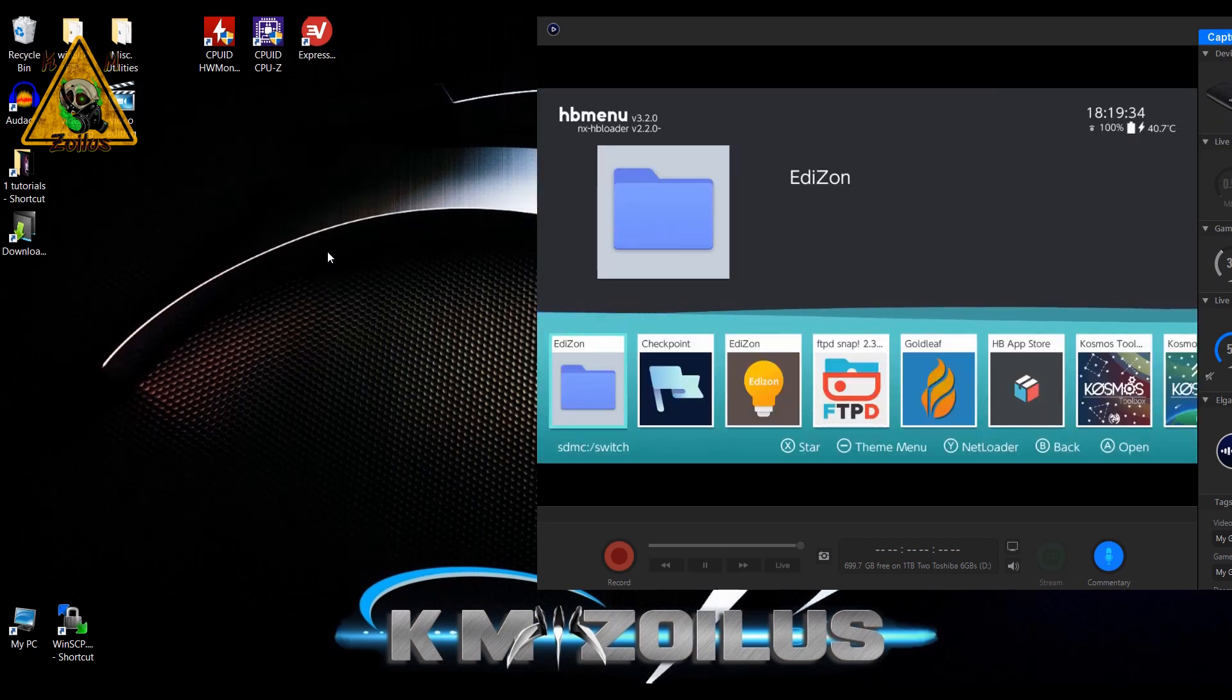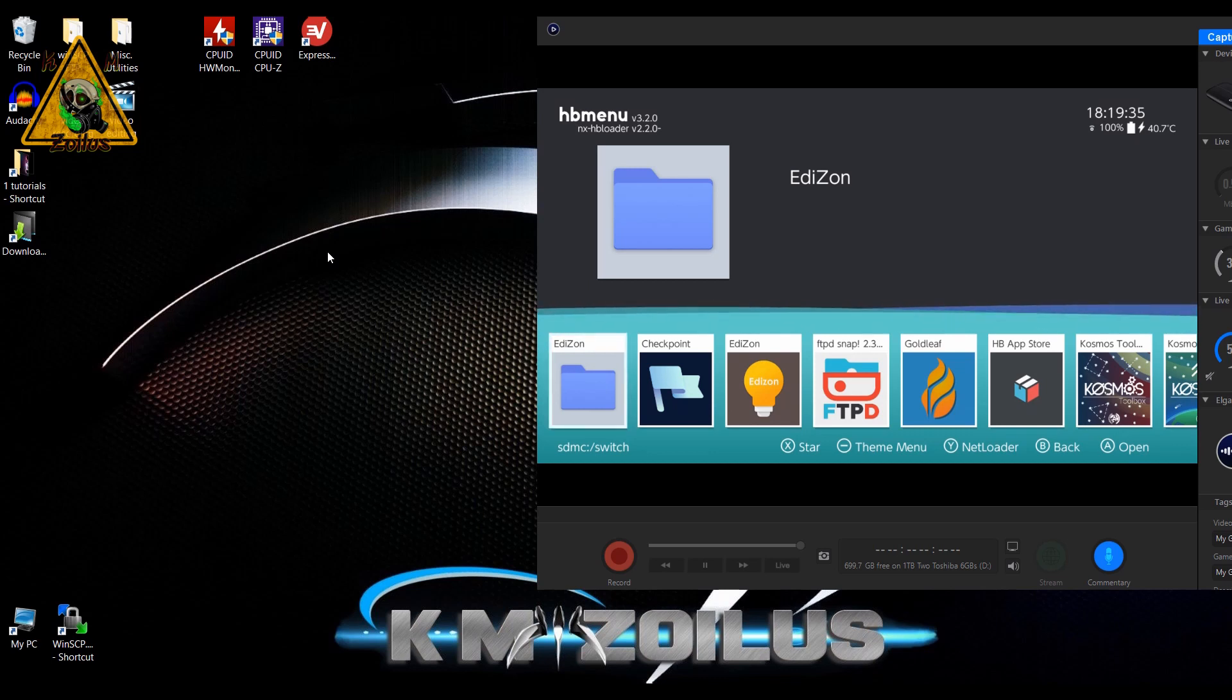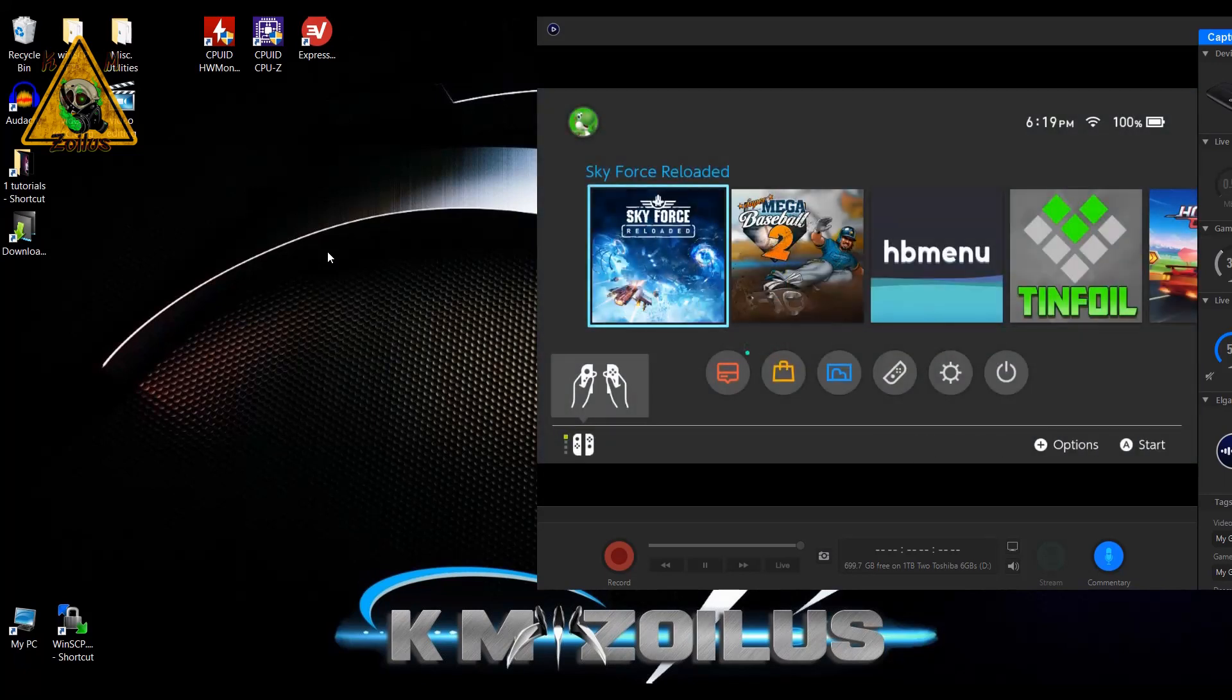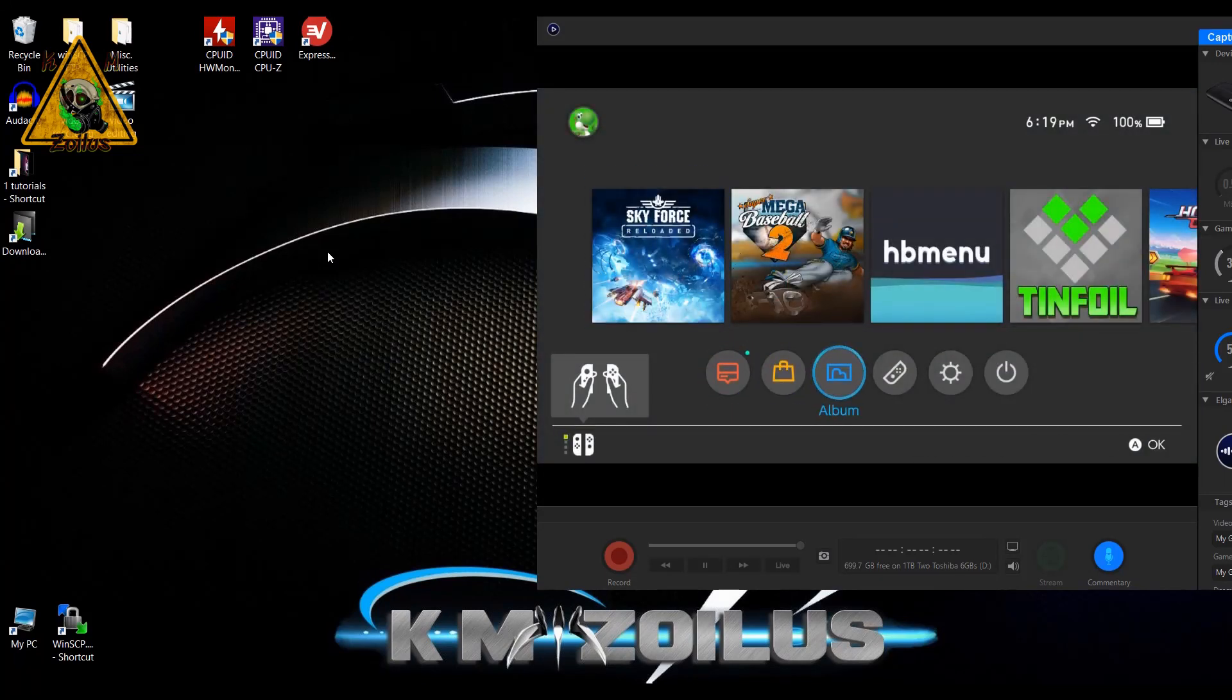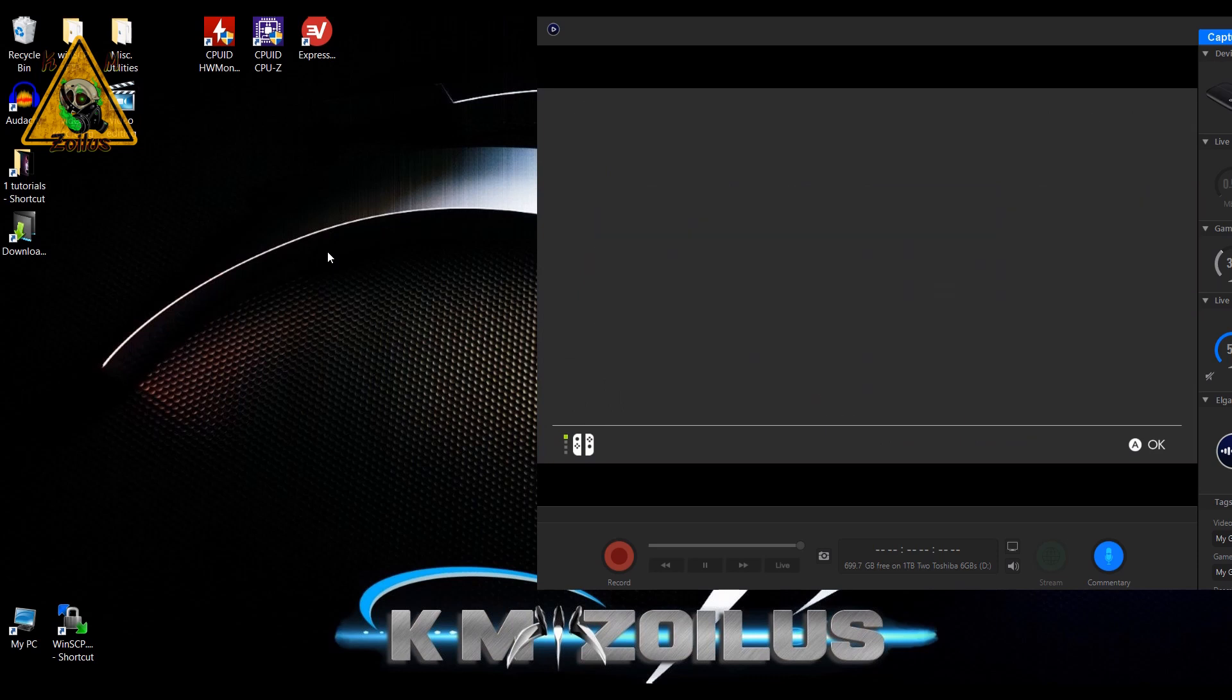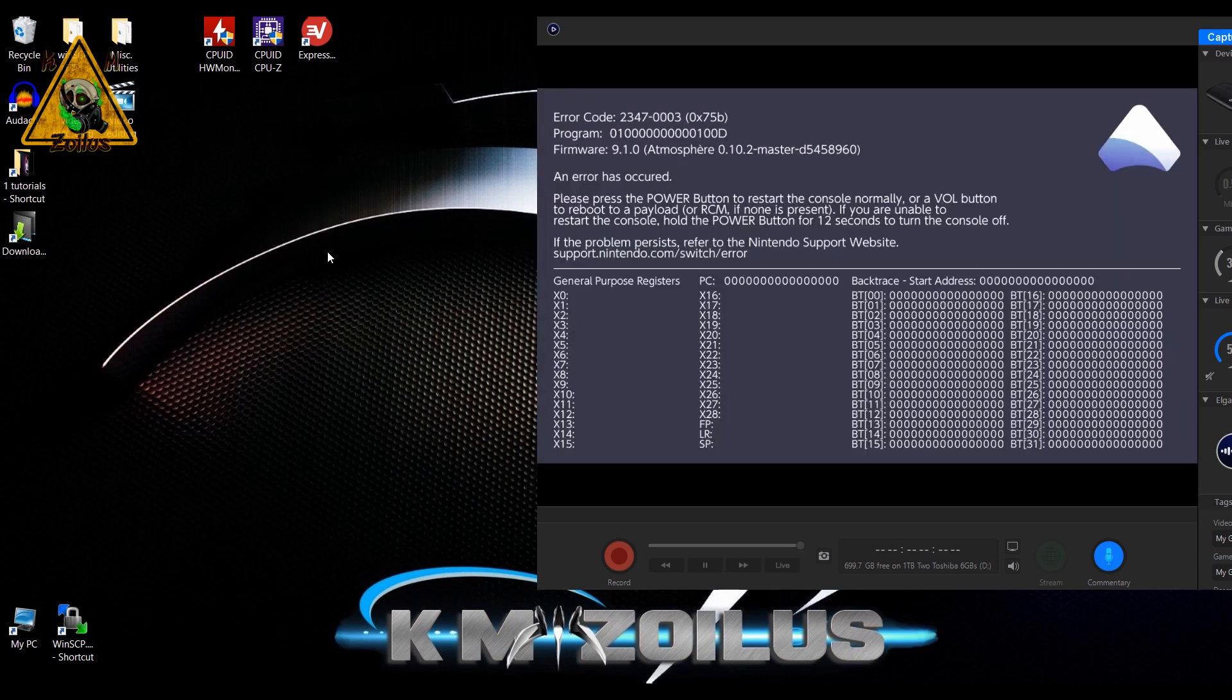Now let's exit out and close this. Let's try launching it from the album and watch what happens. There we go. This is the error message you're probably getting—you're probably getting this code here: 2347-0003. Let me show you how to fix that.